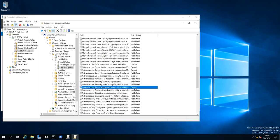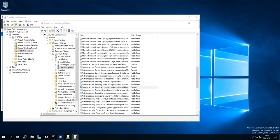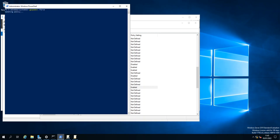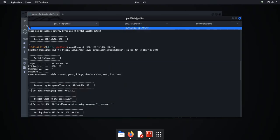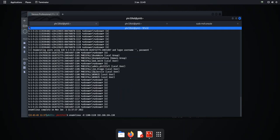okay, now what we need to make sure we do is gpupdate /force, force the group policy changes. Great stuff, okay, it's completed successfully.